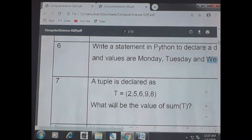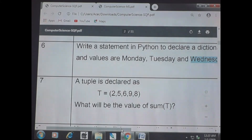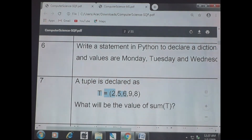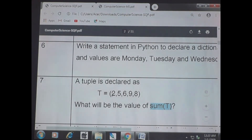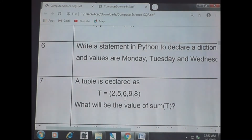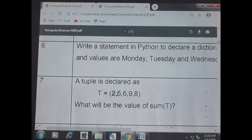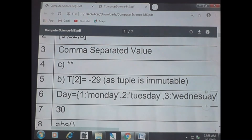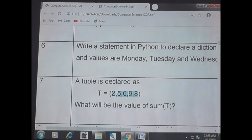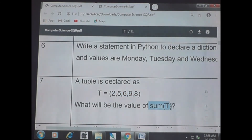Question 7: a tuple is declared as t = (2, 5, 6, 9, 8). What will be the value of sum(t)? We simply add all values: 2 + 5 = 7, 7 + 6 = 13, 13 + 9 = 22, 22 + 8 = 30. The answer is 30.